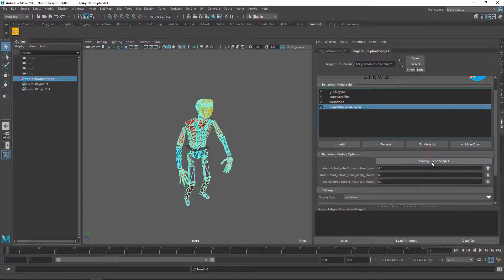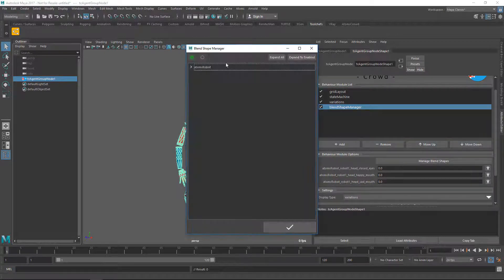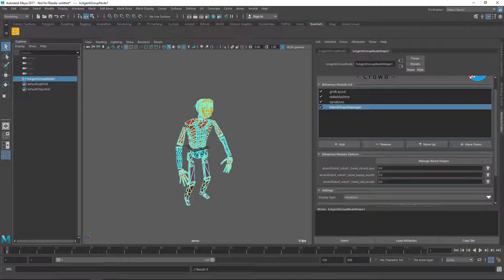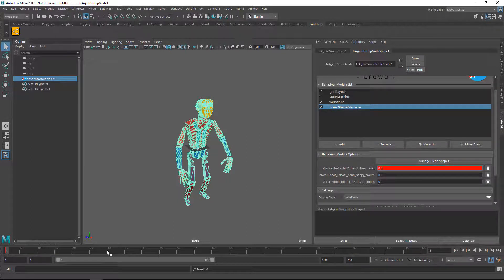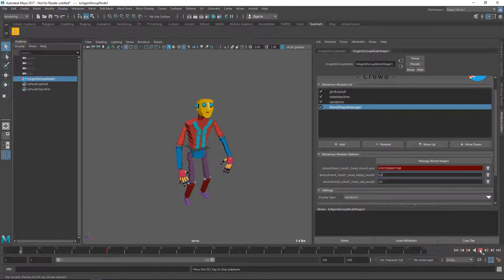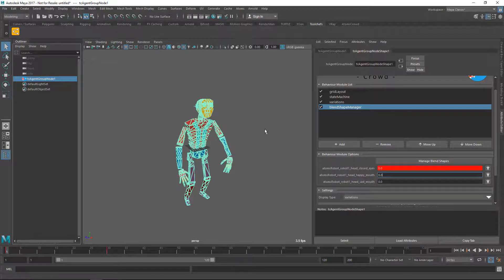When you click the apply button in the blend shape manager, this will actually reset the simulation and refresh the UI so you can already see the blend shapes. I'm going to set a keyframe here and another keyframe here, and now press play — you can see that the blend shape is now animating.